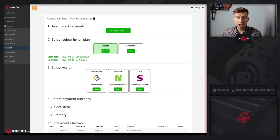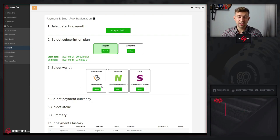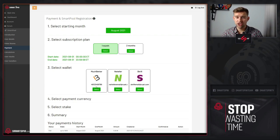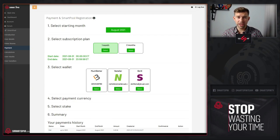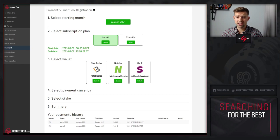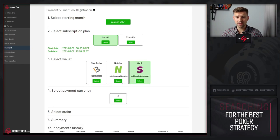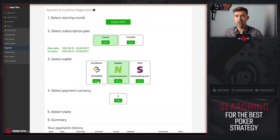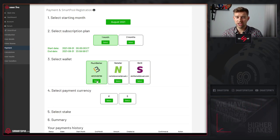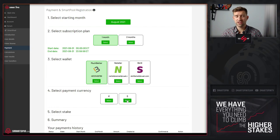Right now select the wallet that you specified in user details. If you want to pay in Euro, you can select Skrill or Neteller. If you want to pay in dollars, you can select Neteller.